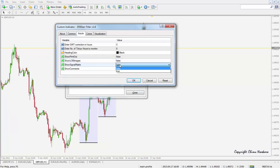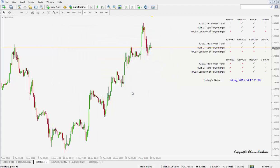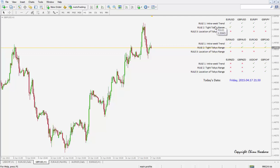Turn that back to false. Then show signal matrix — that displays the matrix of the software. What it does is constantly analyze 12 different currency pairs, all related to the euro and GBP, and it monitors the three basic rules of the strategy. Rule one: there must be an intra-week trend. Rule two: there must be a tight Tokyo range — the distance between the green and the red line must be tight. And the location of the Tokyo range must be either at the top or the bottom of the previous day's range.